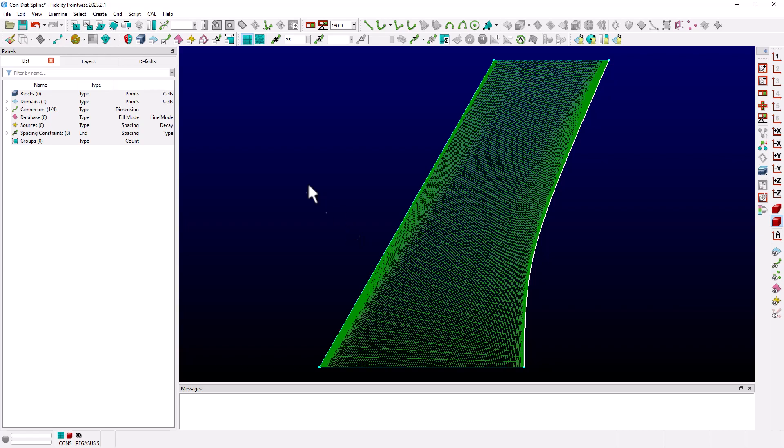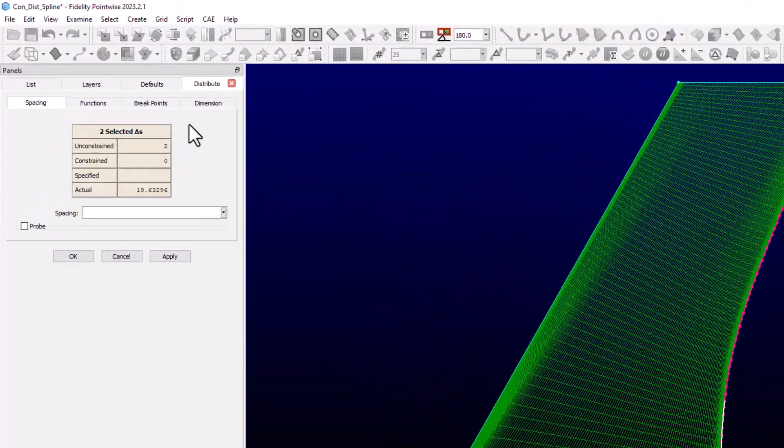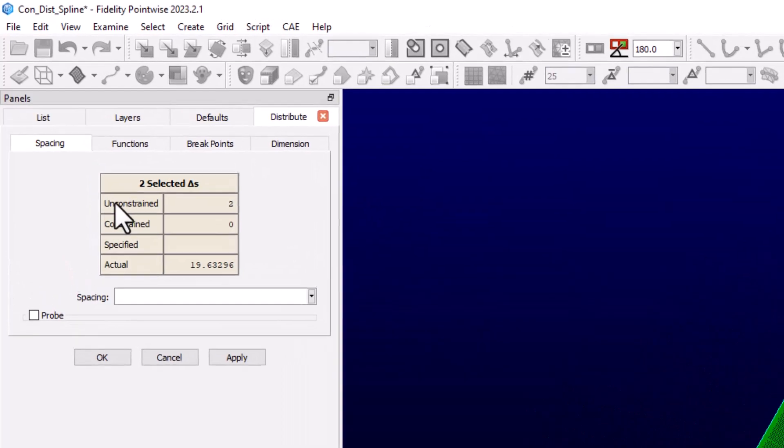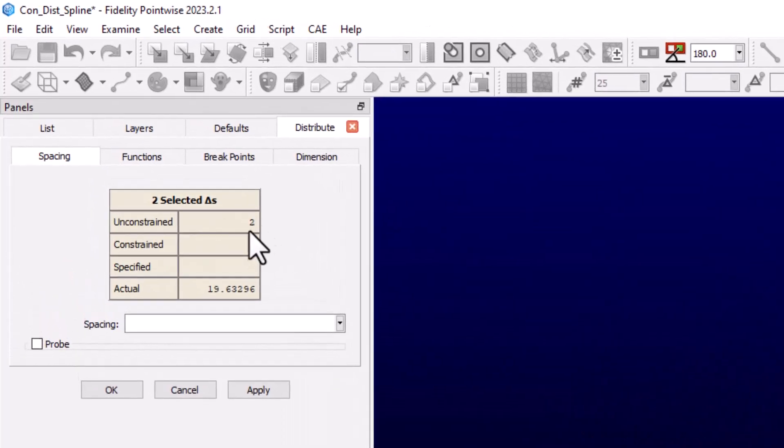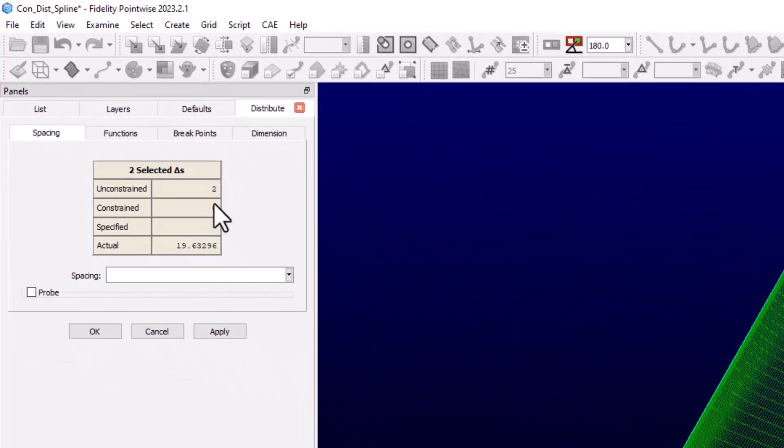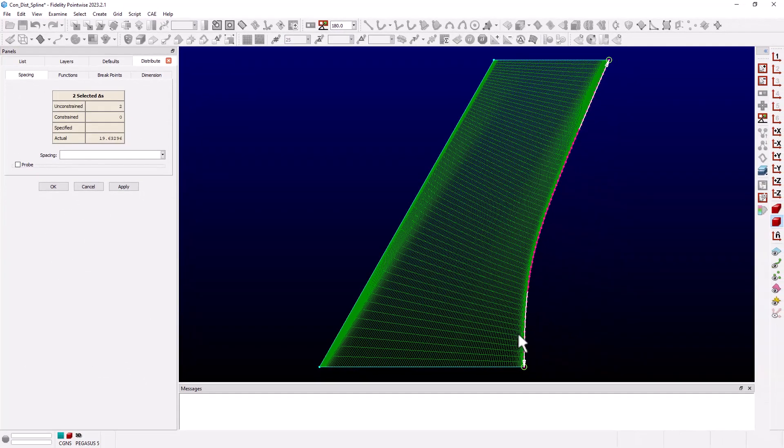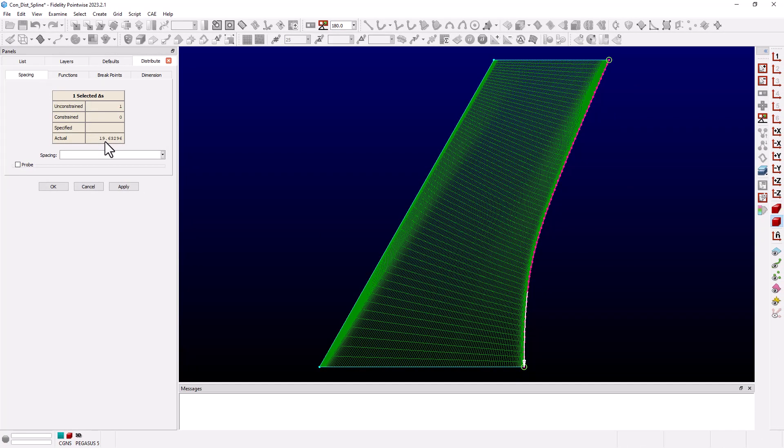Let's examine the current distribution by selecting the trailing edge and choosing grid distribute. In the summary table both spacings are unconstrained. If we select the root spacing we see it's just over 19.6 and at the tip we have the same value.